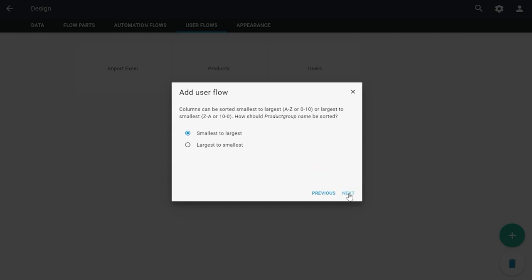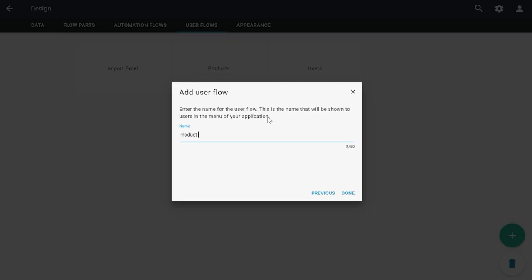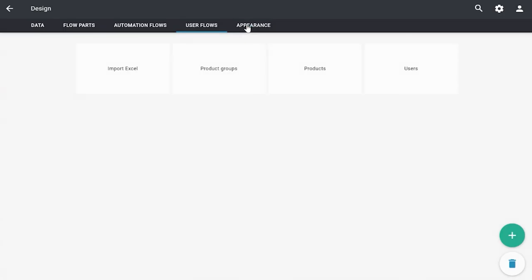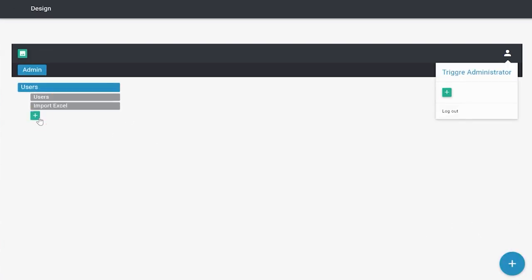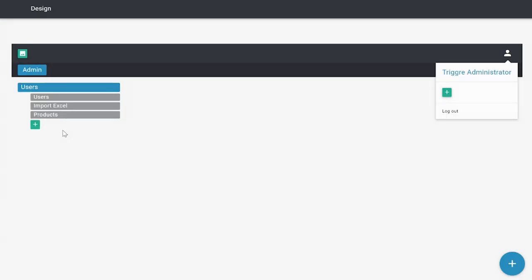A small tip: always make sure that you order your overviews because it makes it a lot easier for people to recognize and find their way through the list of information shown on the overview. If you haven't defined an order, Trigger will do that for you, and it doesn't always make sense for people. So always define the way you want to order your information. Don't forget to add product groups to the appearance as well.